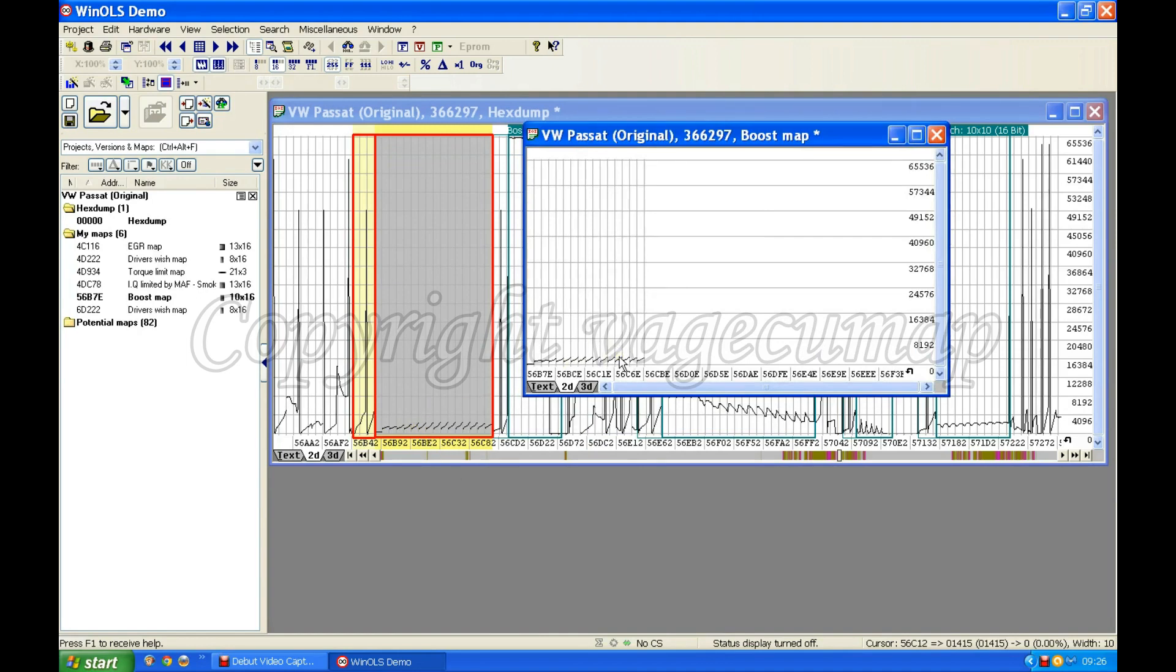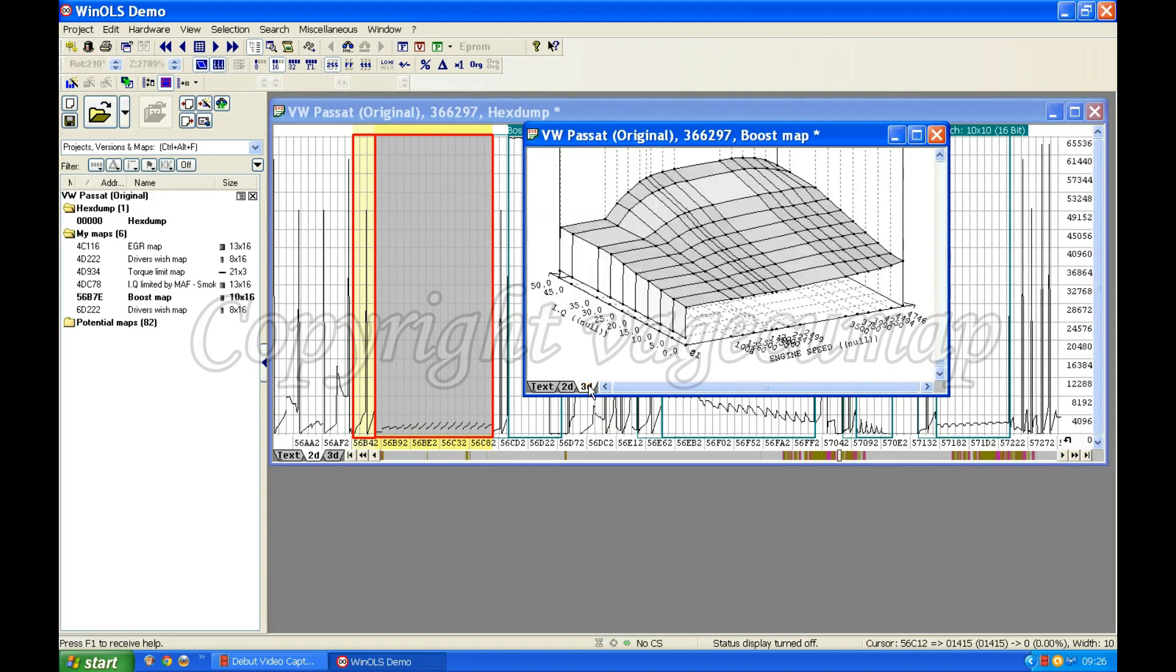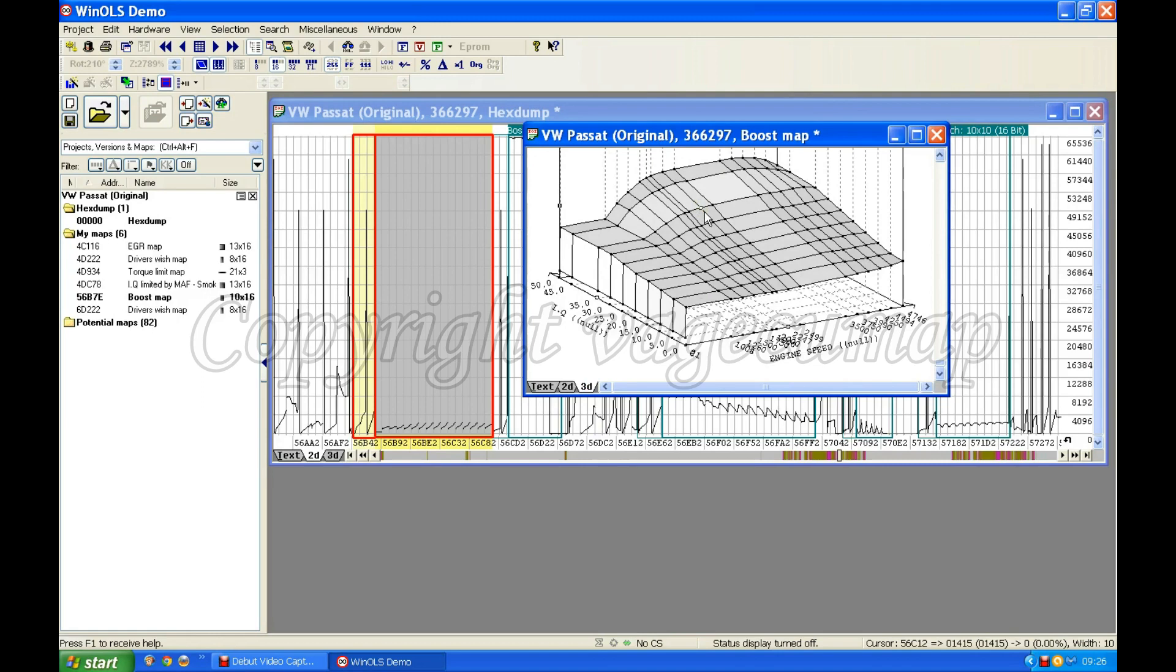Now everybody who does chip tuning will spot this a mile away. This is a boost map. So we have actually found the boost map. We found it in next to no time. We found the map that controls the boost of this engine.